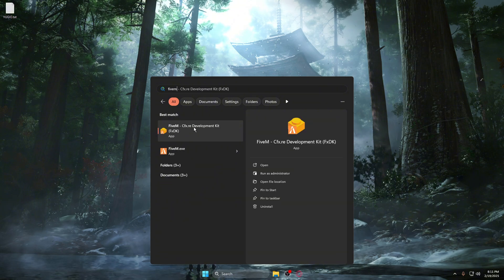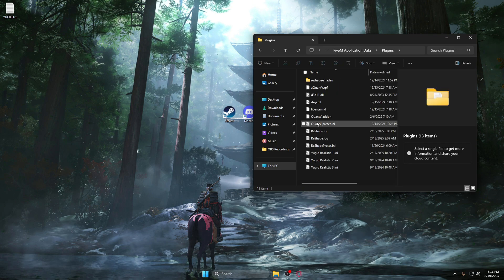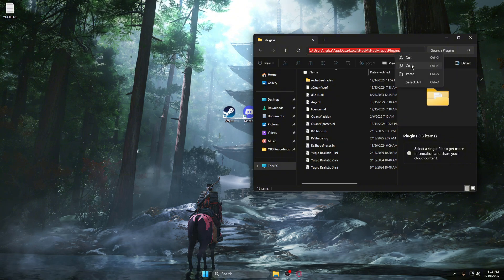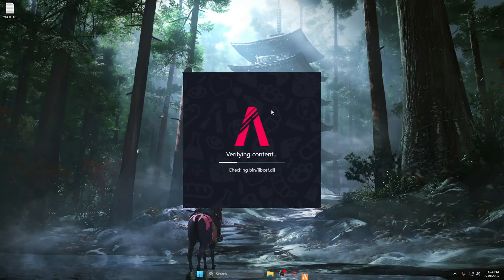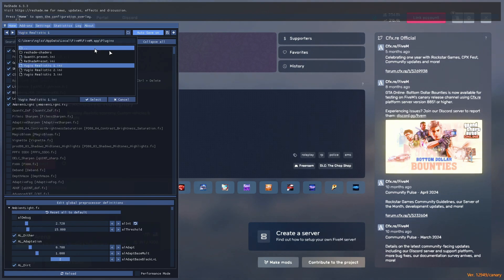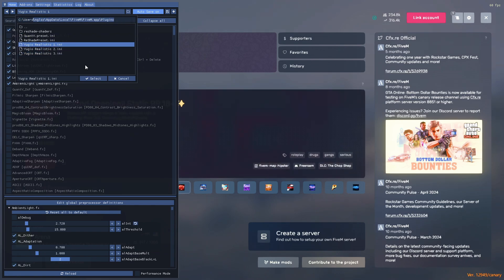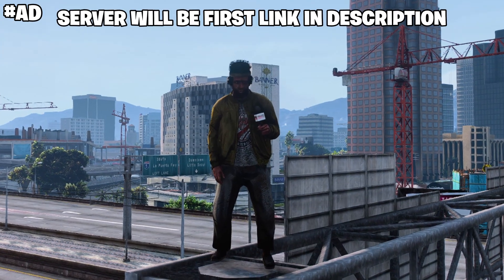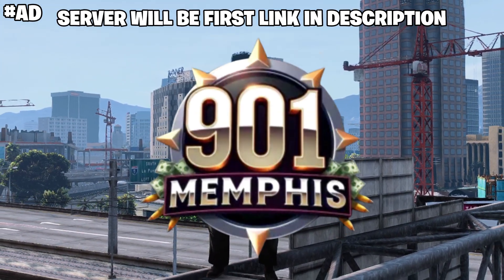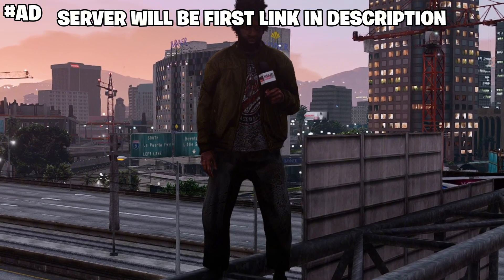Search for FiveM again, right-click the CitizenFX version, open file location twice, then go to application data > plugins. Copy this path. Open FiveM — once it's open, your ReShade may look different, don't worry. Wait for ReShade to finish updating with your new graphics pack. Press Ctrl+V to paste the plugins path in the ReShade search field, then click on the ReShade preset included in the pack. If you're looking for a serious RP server, I recommend checking out 901 Memphis RP — it has active staff, a great community, and good RP. The link will be in the description.